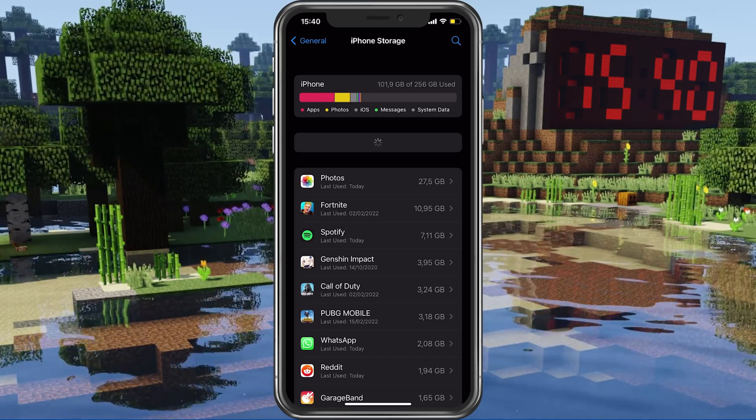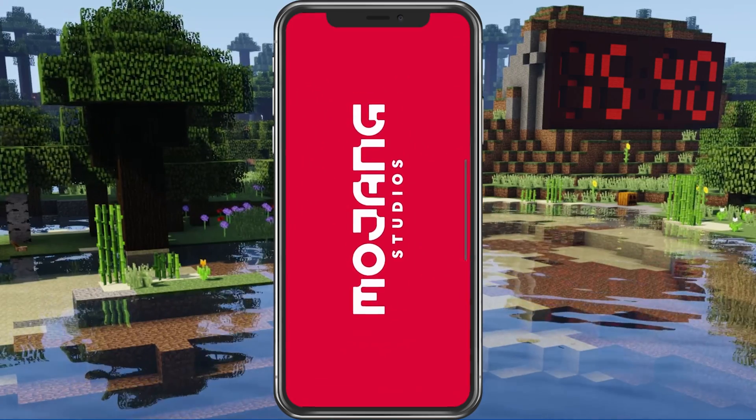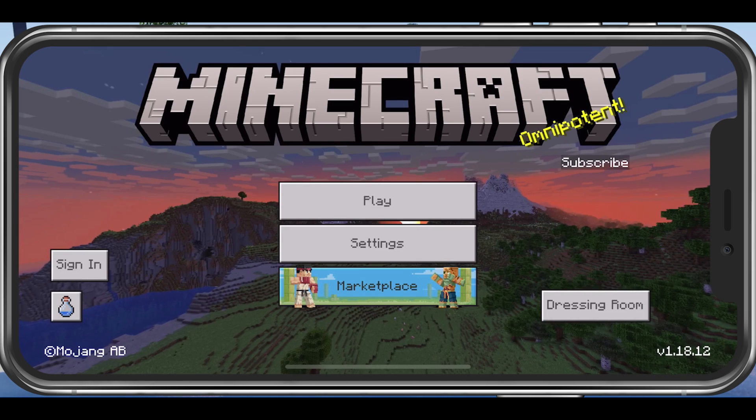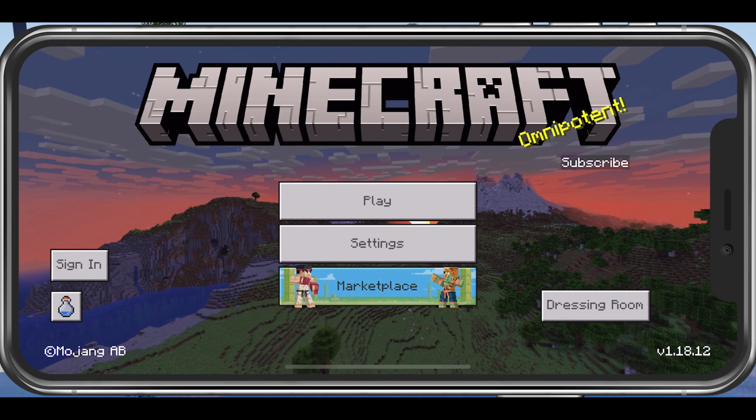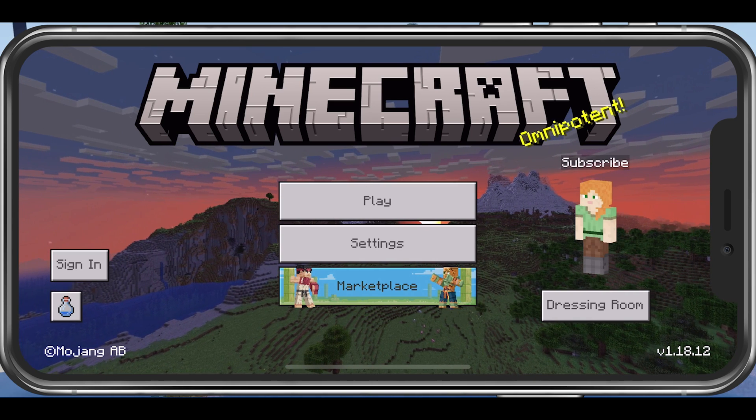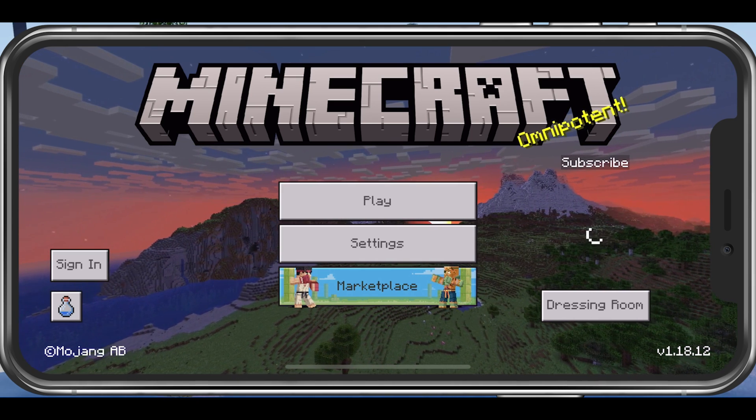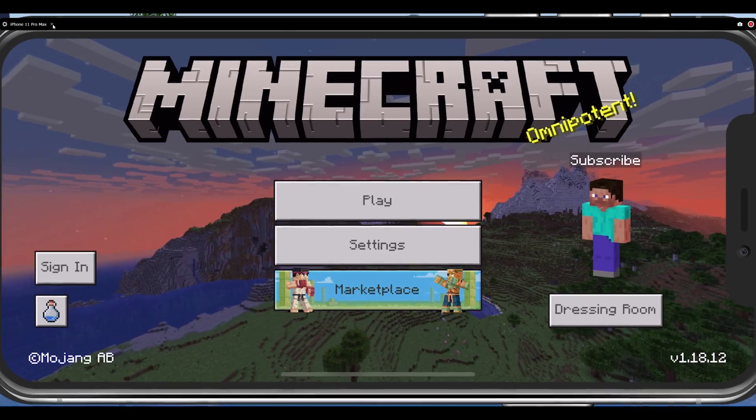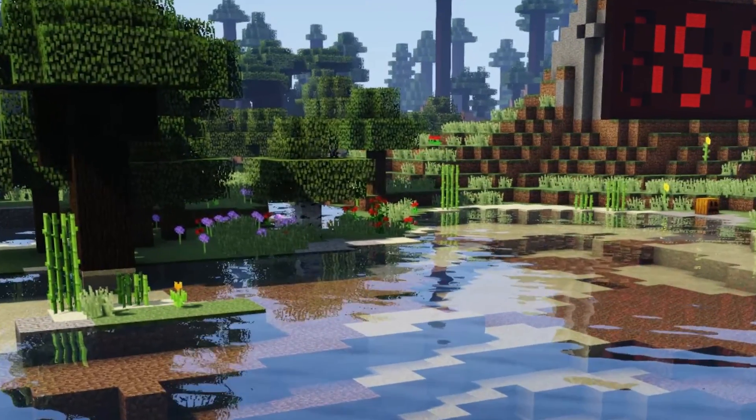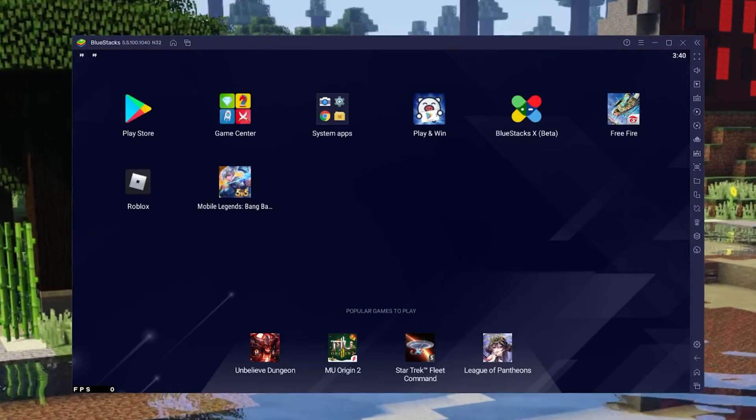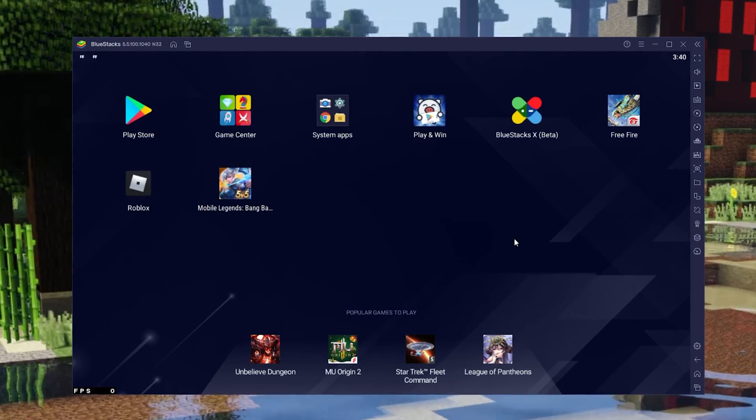After the installation, tap to open up Minecraft Pocket Edition, and then you will be required to log in with your account if you want to play online with friends. Otherwise, you can play the survival or creative mode locally on your device. To download and install Minecraft Pocket Edition on your Android device, you will have to follow the same process.